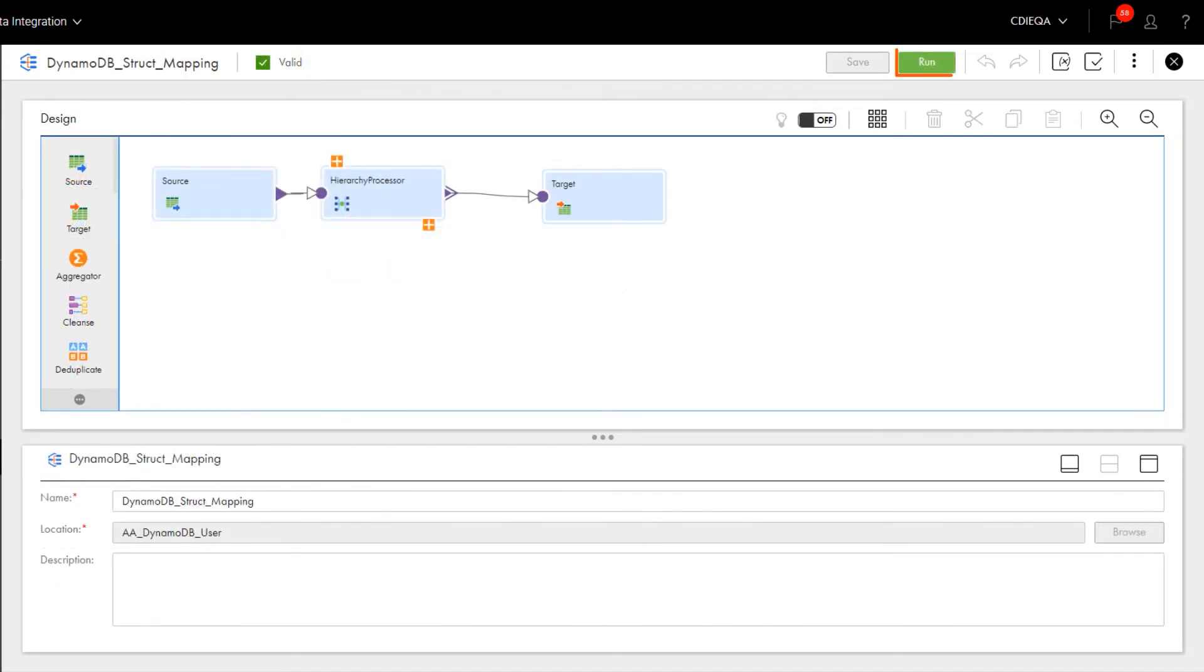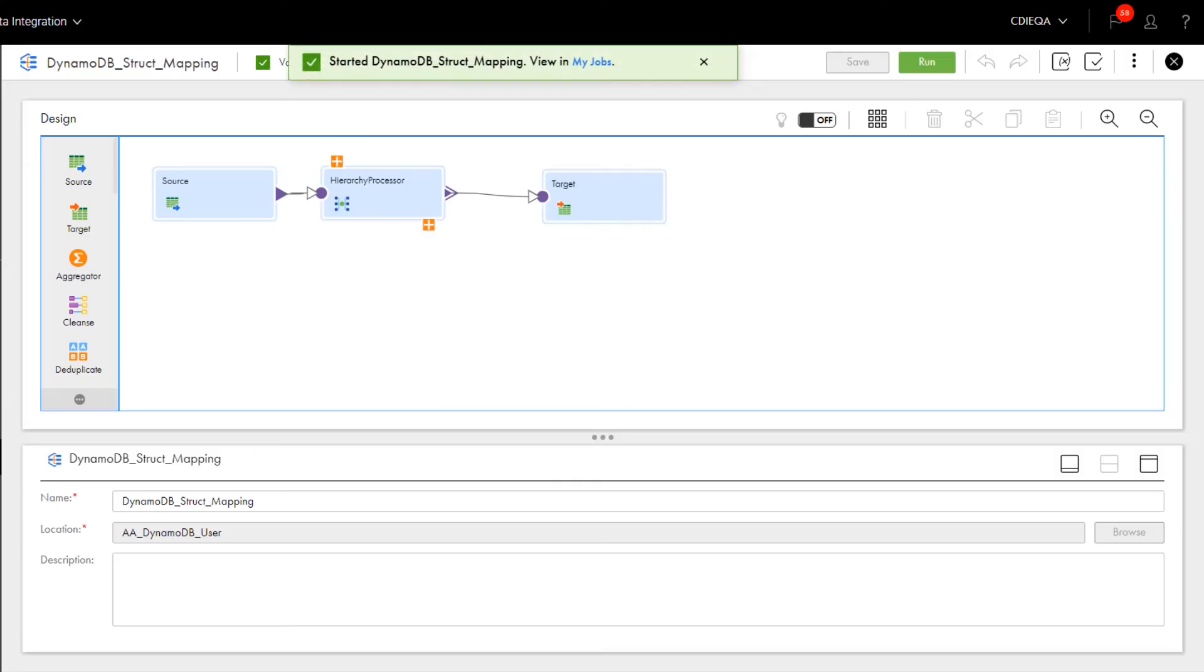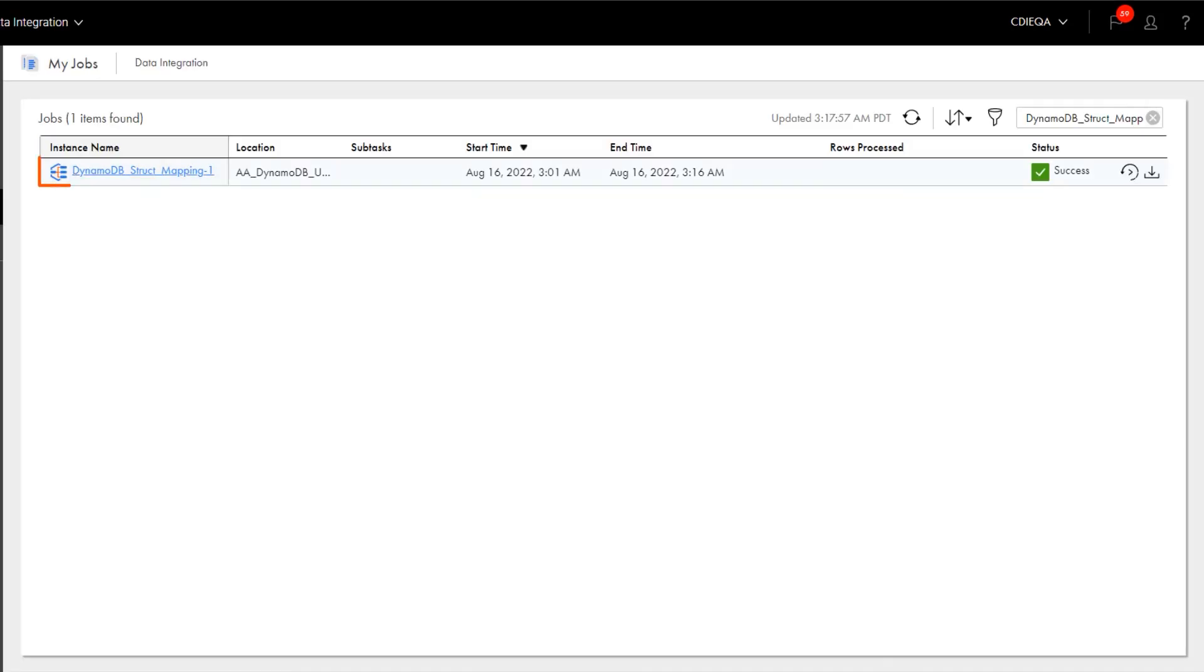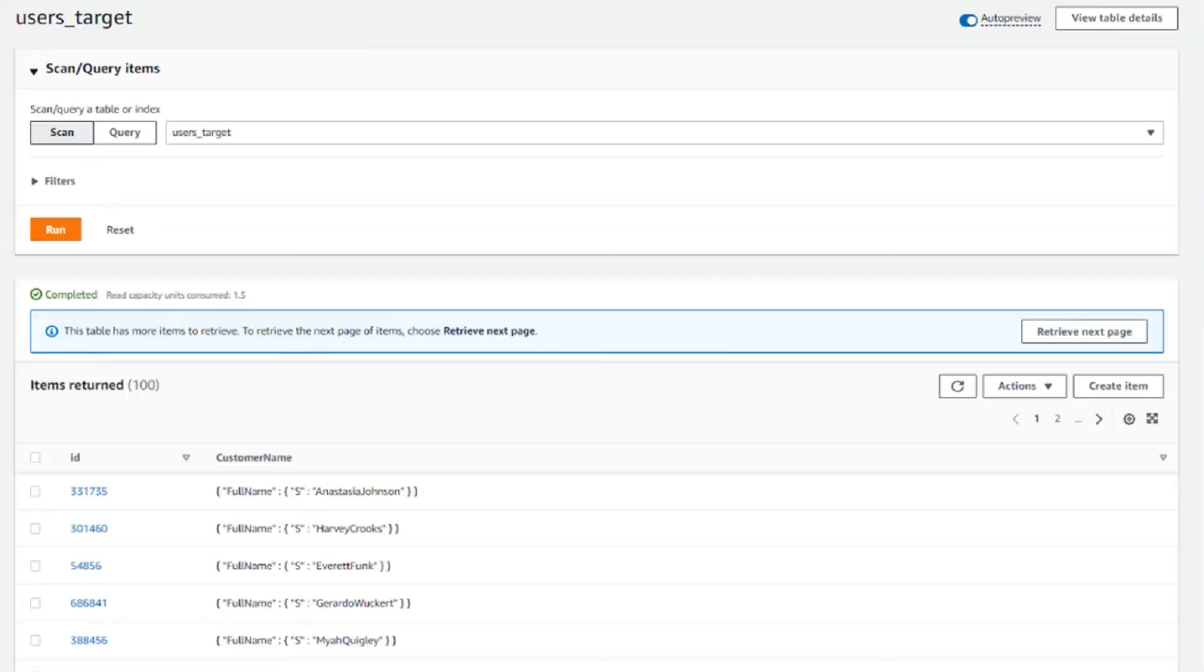And then run the mapping. When the job completes, you can view the details of the job on the My Jobs page. And here's the data in the Amazon DynamoDB target.